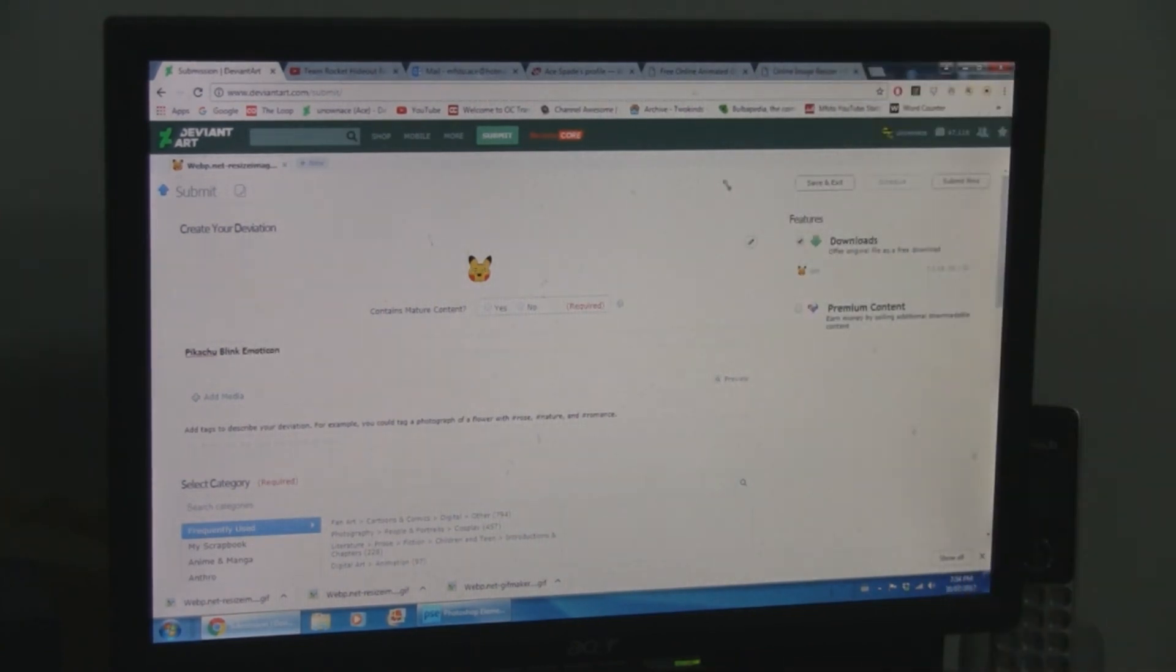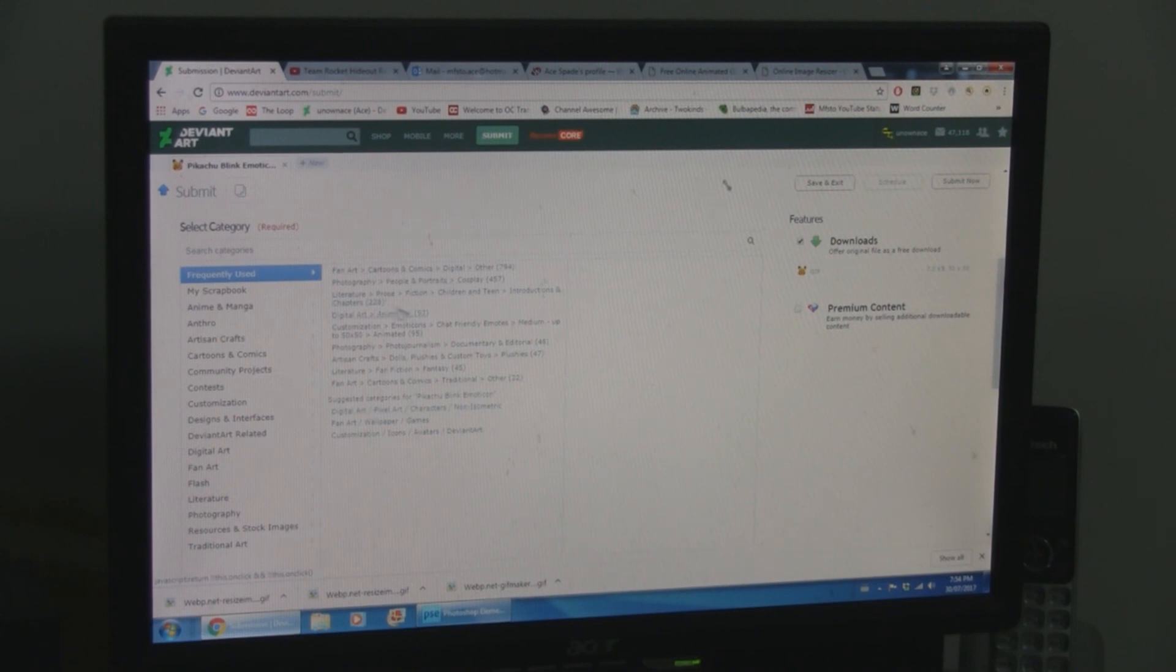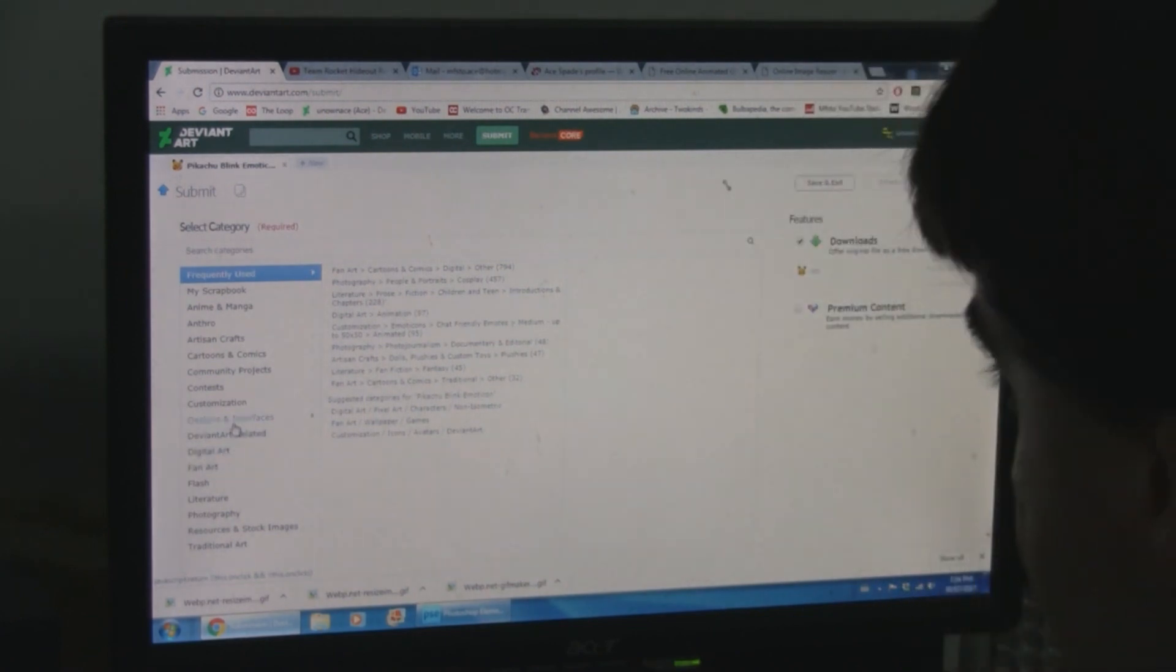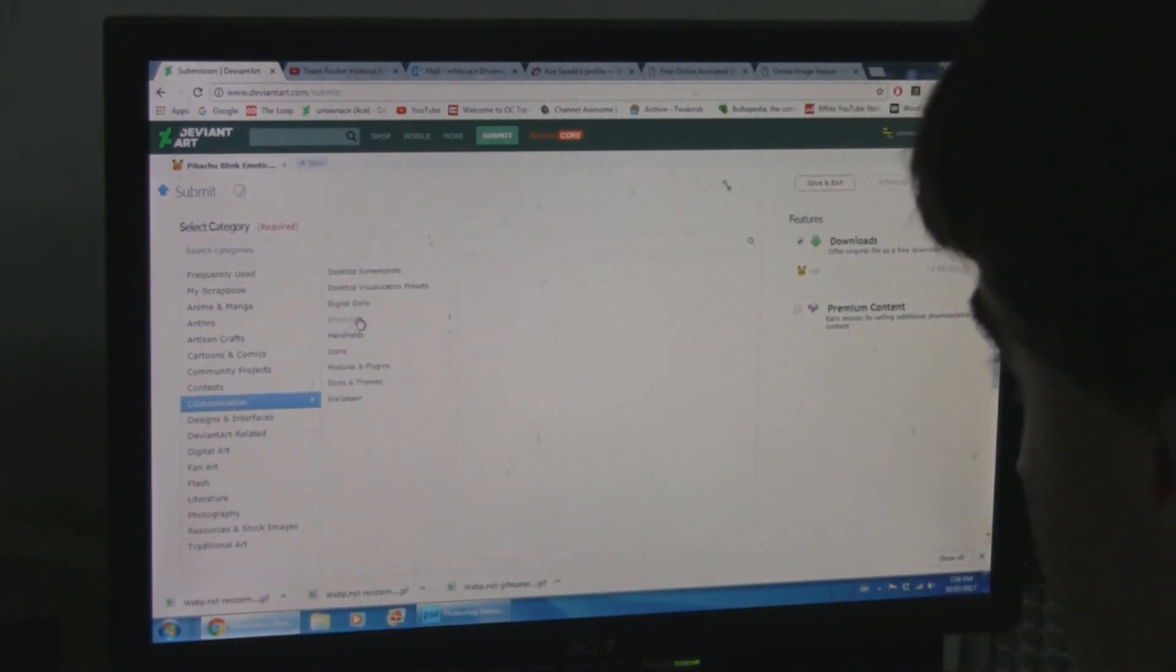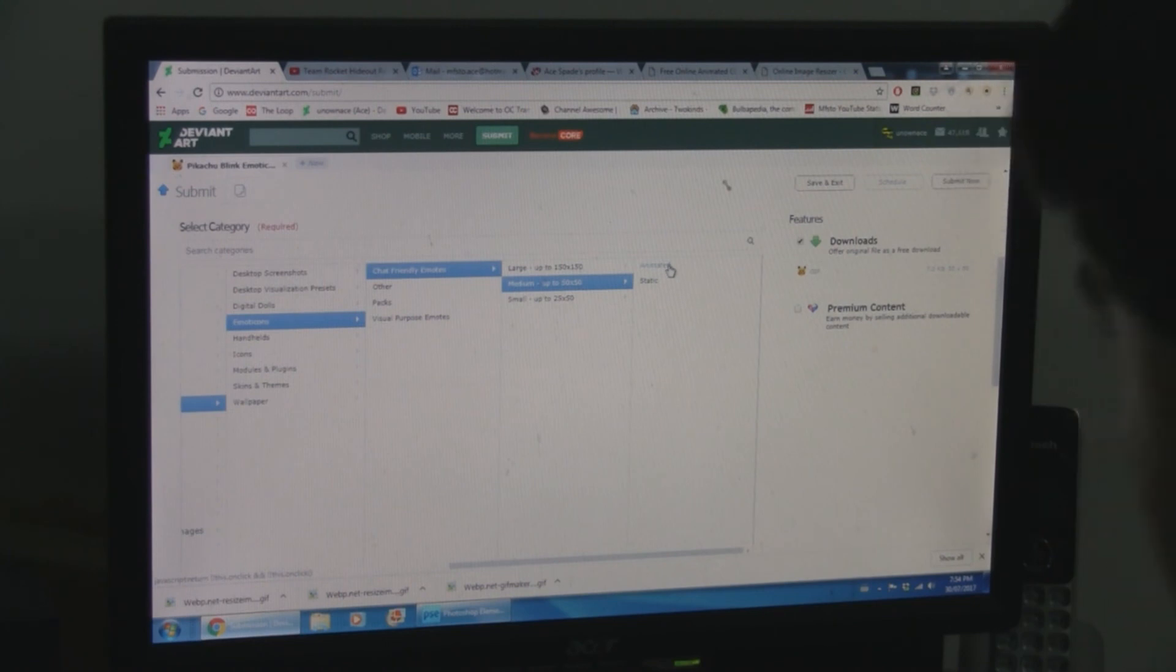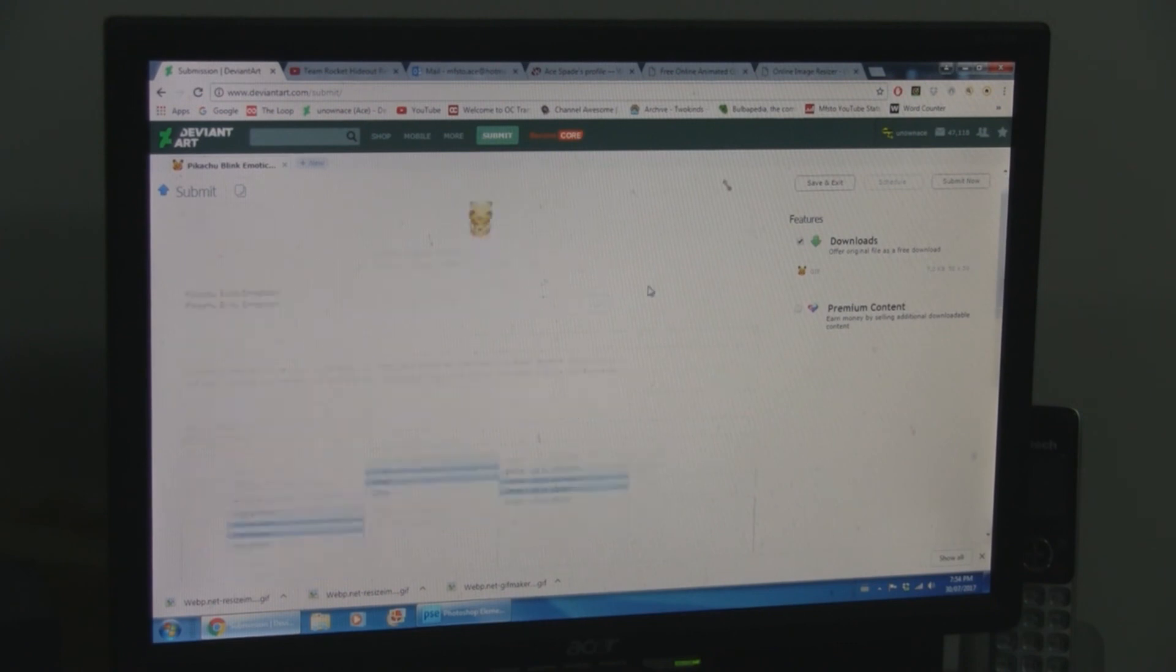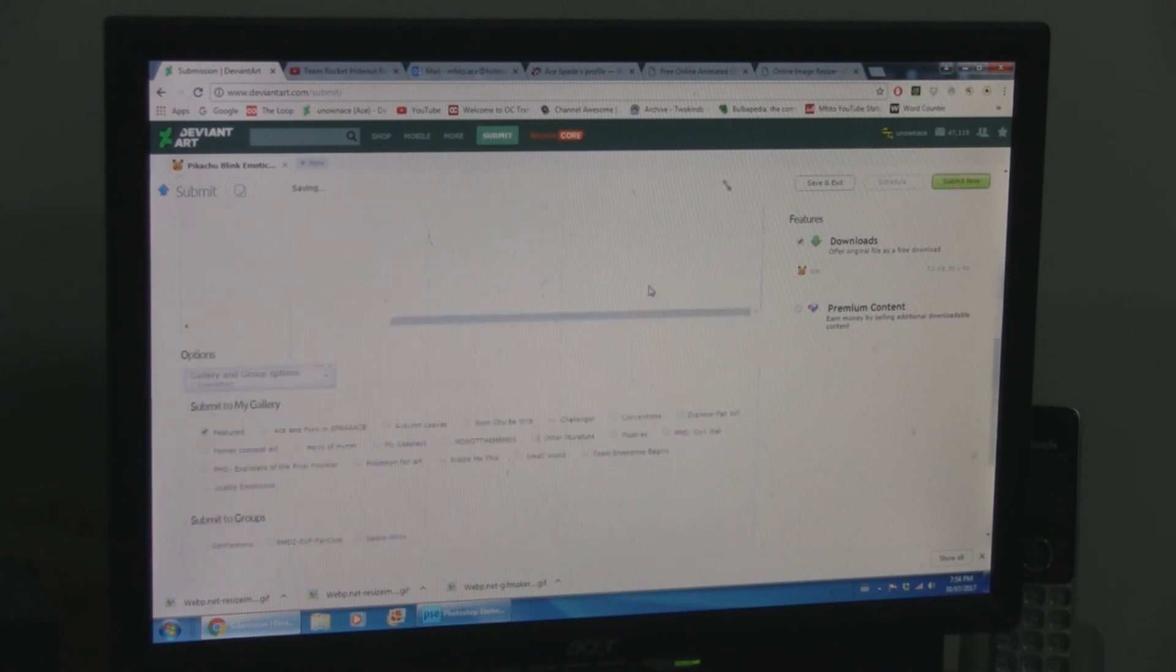Again, you can title it whatever you feel is appropriate. And in these options here for the upload, you're going to want to put it into Customization, Emoticons, Chat friendly emoticons, and Medium. And for an animated one, it's animated obviously. For one that's just a single frame, which you can do as well, as long as it's again 50 by 50 pixels, you can do static.